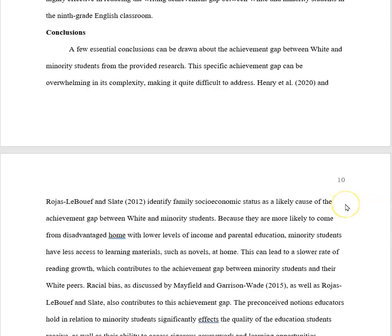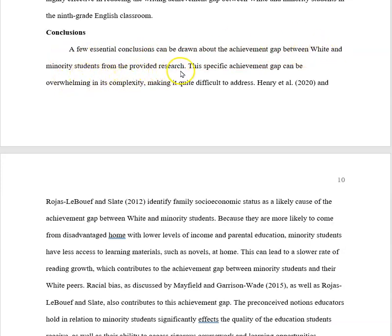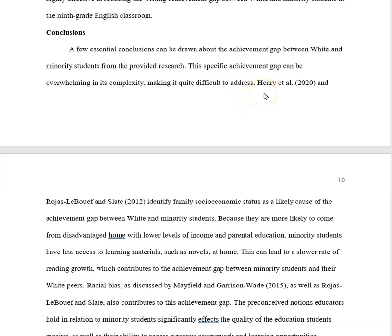Here's where you draw upon all the information — this is the down and dirty. This is where you're going to really say these were the ones that you think were the best. Of course, you're not going to use personal pronouns. Let's read a little bit of this: 'A few essential conclusions can be drawn about the achievement gap between white and minority students from the provided research. This specific achievement gap can be overwhelming in its complexity, making it quite difficult to address.' Excellent introduction. Then she begins the support — don't just give us your opinions here.